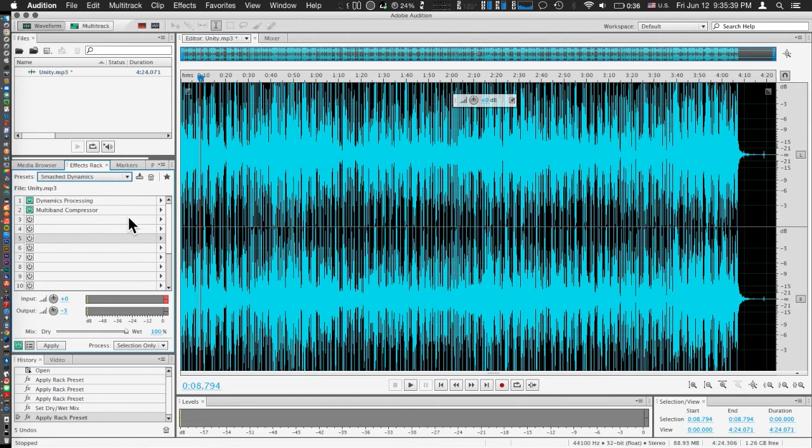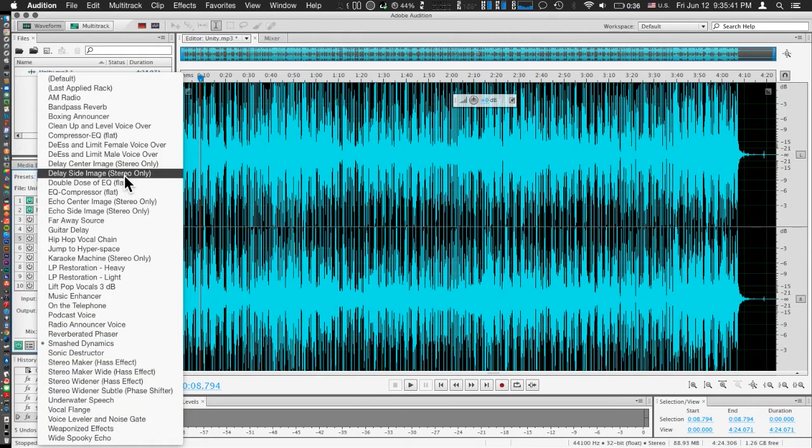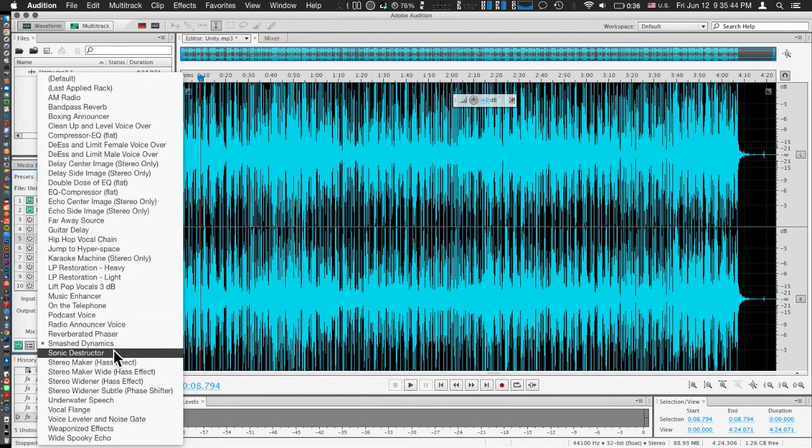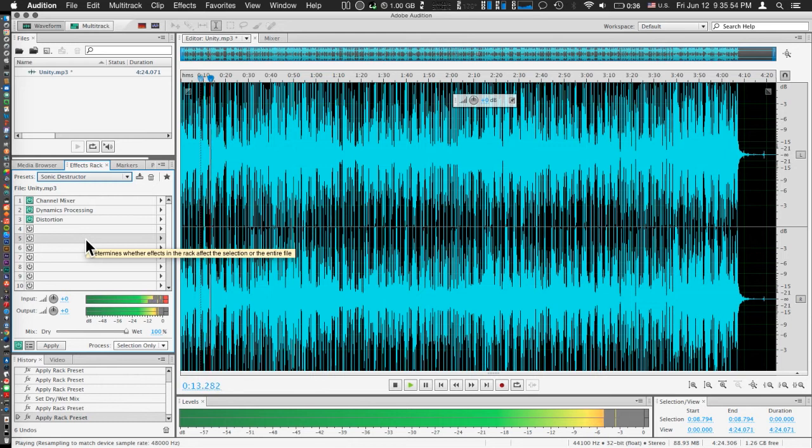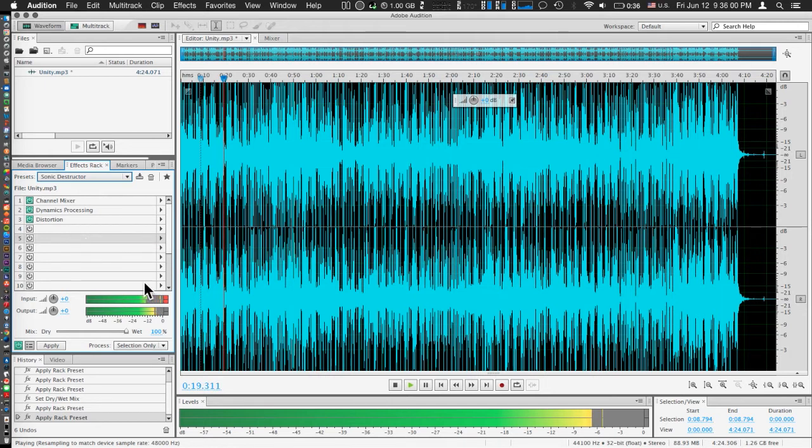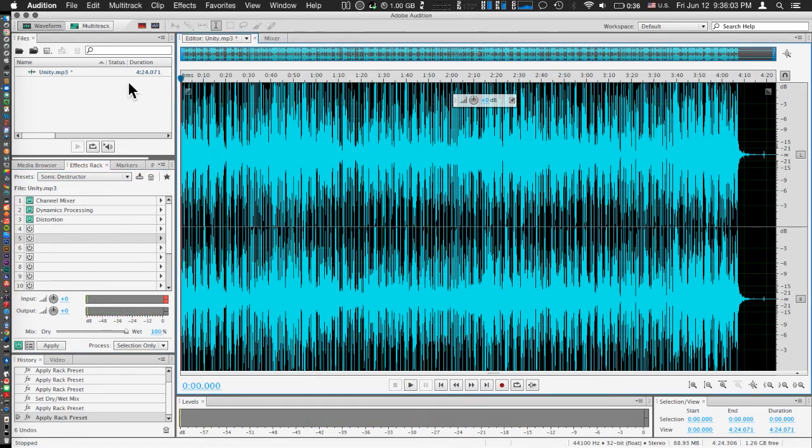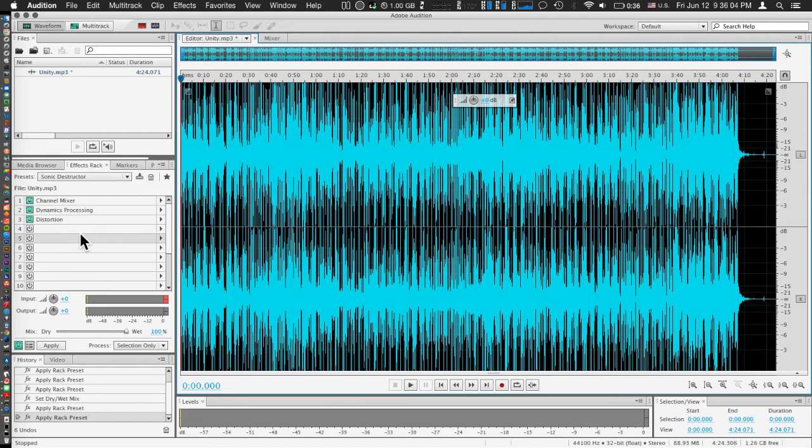If you happen to need something even more extreme than Smashed, I would recommend you go one more down to find the Sonic Destructor. This name pretty much says it all. On top of the heavy bass, it's also going to apply a little bit of distortion. If you have a soundtrack that you want to make kind of crumbly and almost maybe a little bit of static in the background. Overall just a little bit of distortion, not too much so as to alter the actual soundtrack. But it definitely adds an interesting effect. Not for all audio files, but if you want to try it, just go ahead.